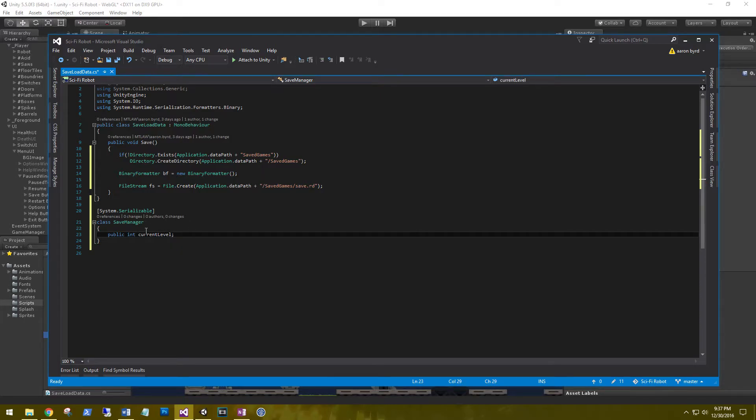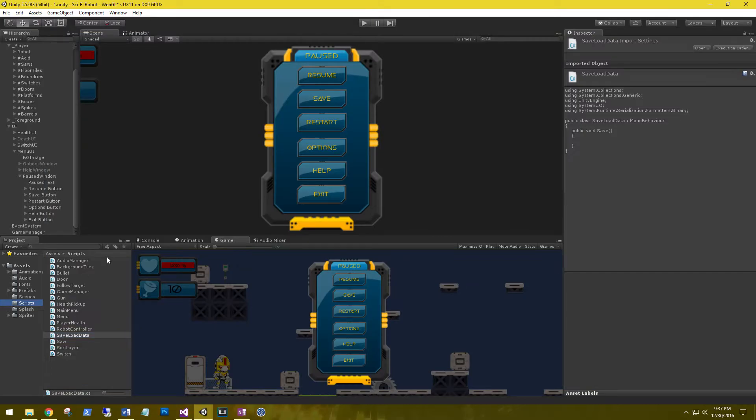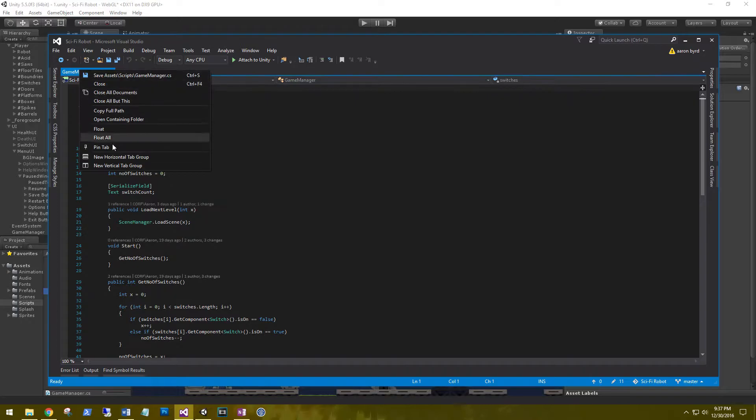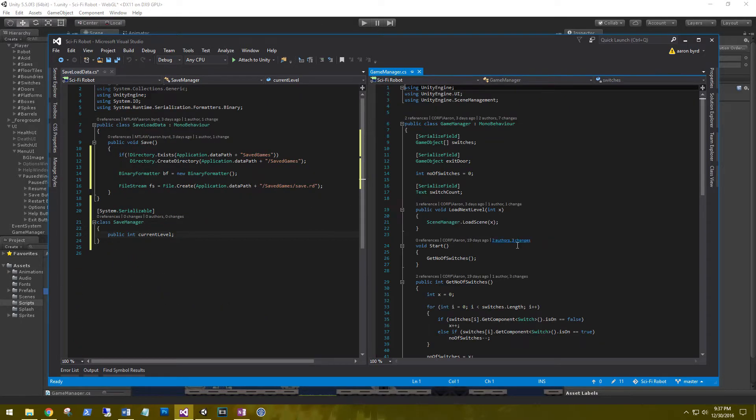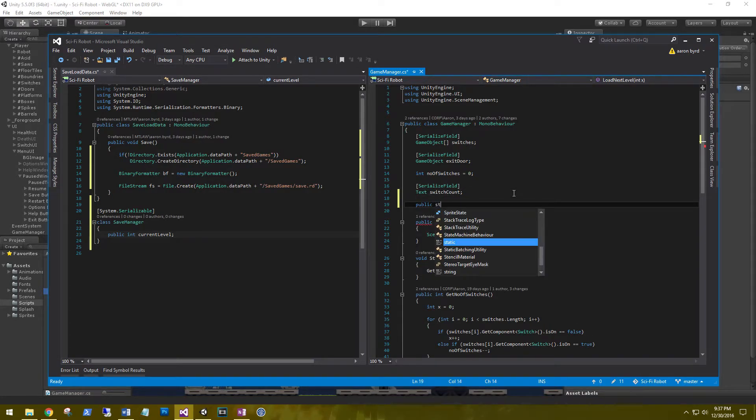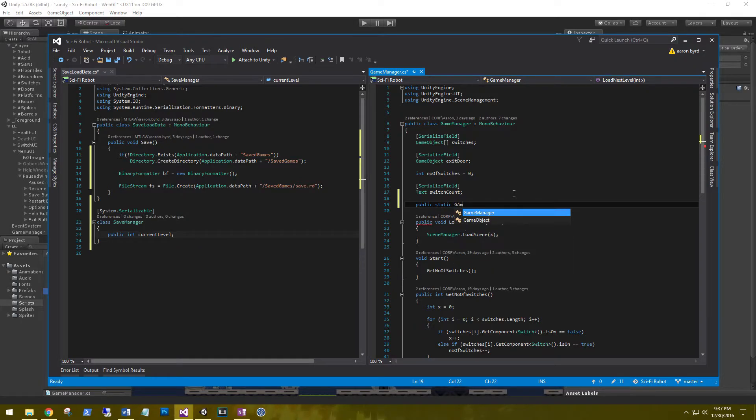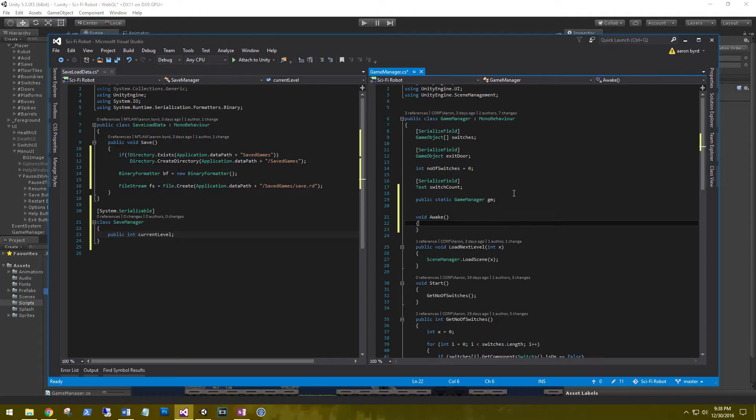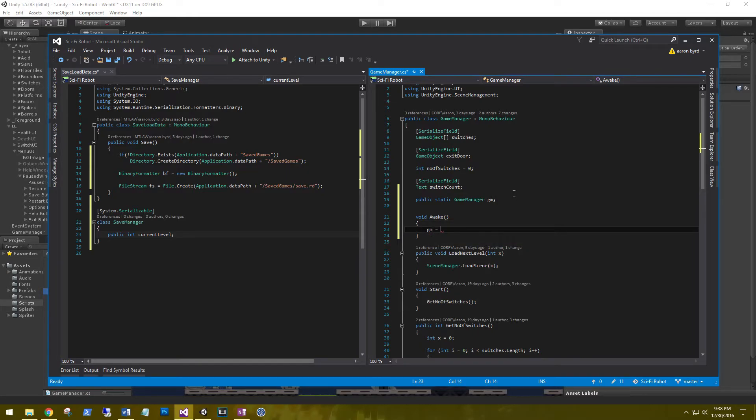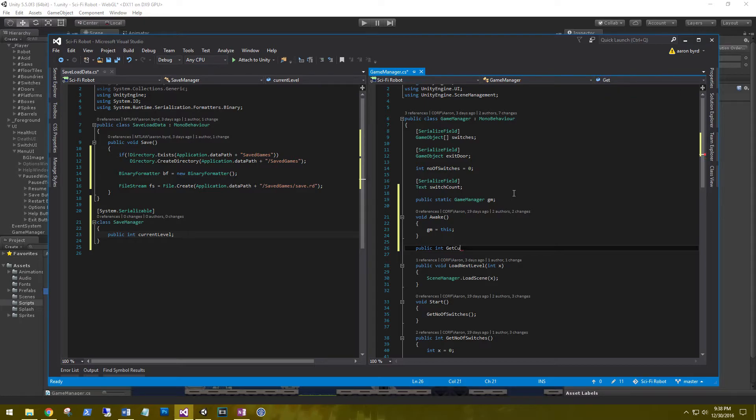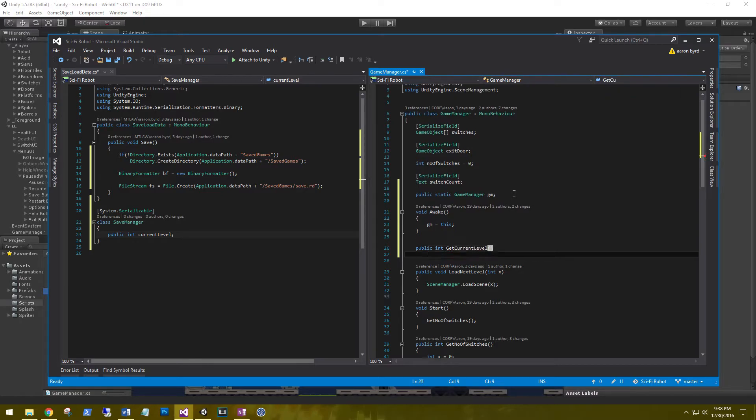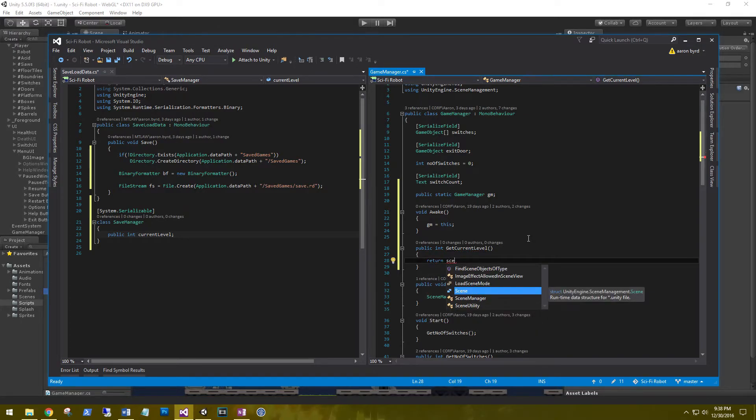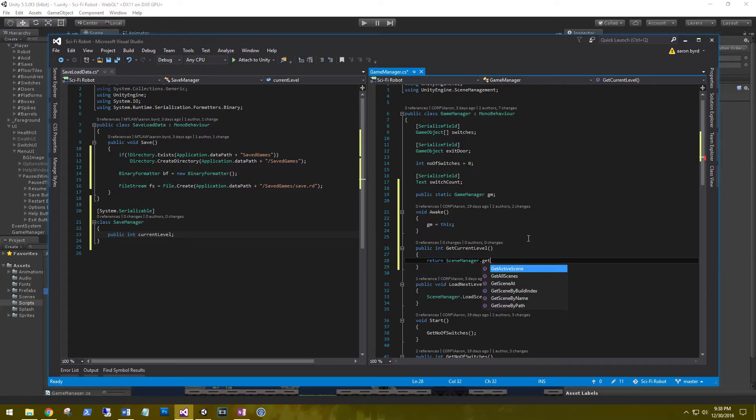Now to set this current level's value, let's open up a game manager and create a quick method to allow us to get data. In our game manager, we're going to add a couple of things. We're going to say that our game manager is public static GameManager gm. And then on void Awake we'll say that gm equals this. So our method or our function is going to be public int GetCurrentLevel. And here we're just going to return the current level. So return SceneManager.GetActiveScene.buildIndex.